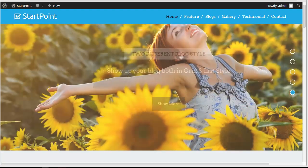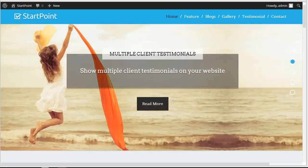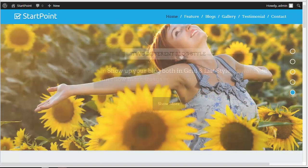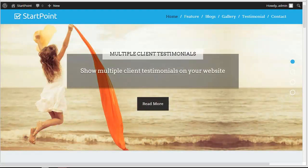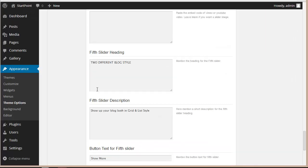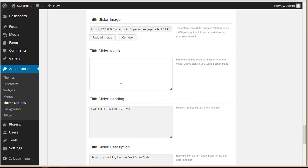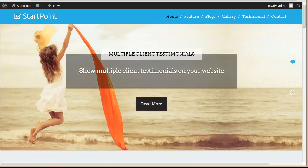Hello everyone. Today in this video I'll be discussing the Startpoint Business WordPress theme, specifically how you can put up multiple images on the slider you're seeing on screen. This is a feature in Startpoint where you can put as many images as you want on the slider, apart from the five options in the theme option panel. You can also put up multiple videos on your website using the slider video option.